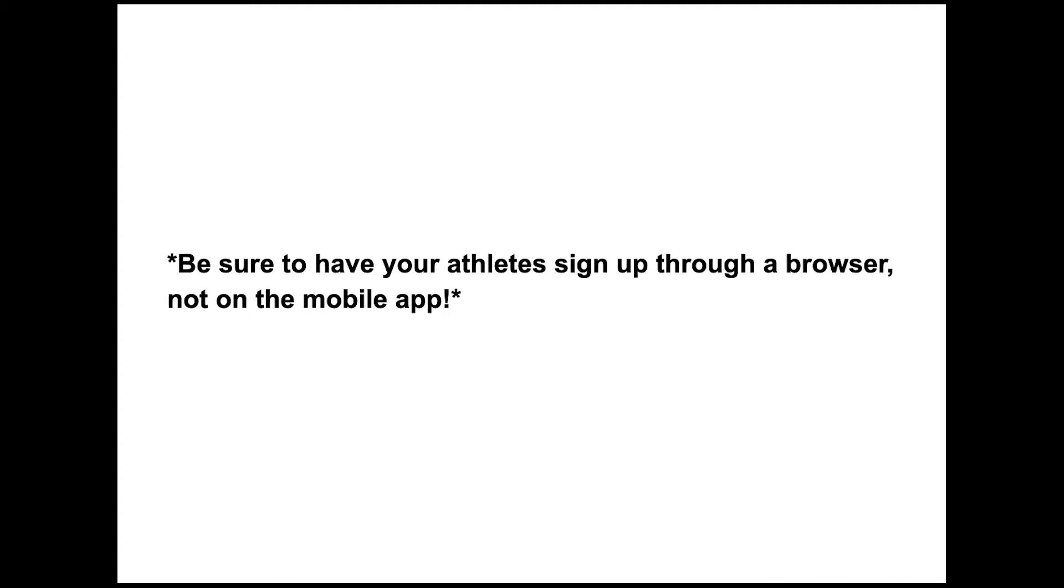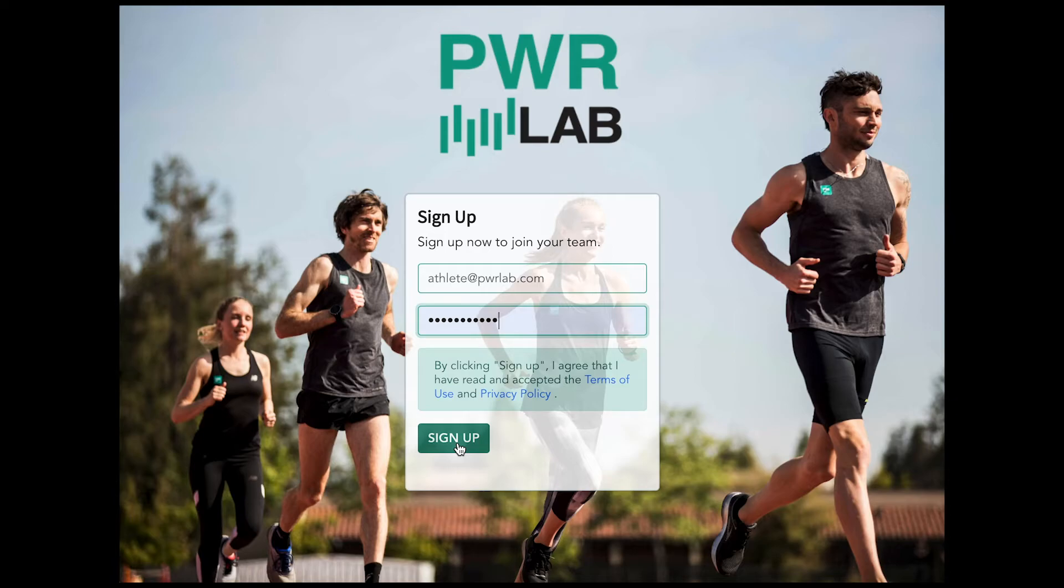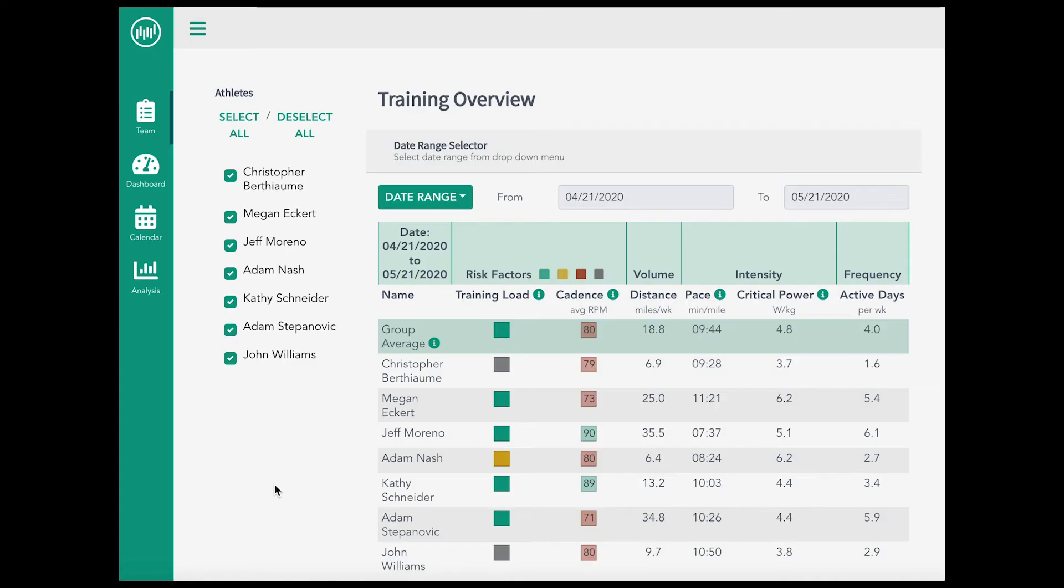Keep in mind, athletes must sign up via the link outside of the mobile app but can then log into their account on the mobile app.